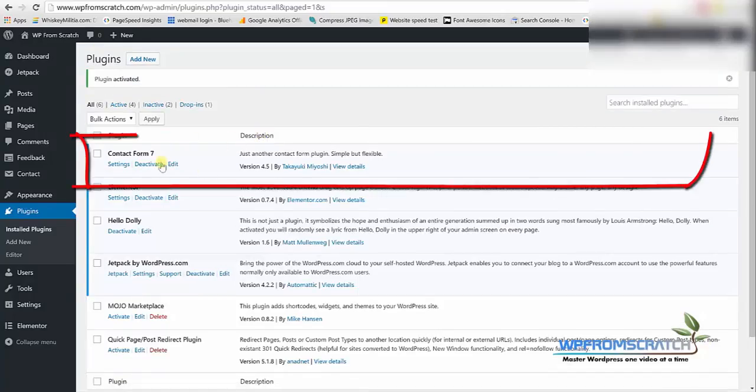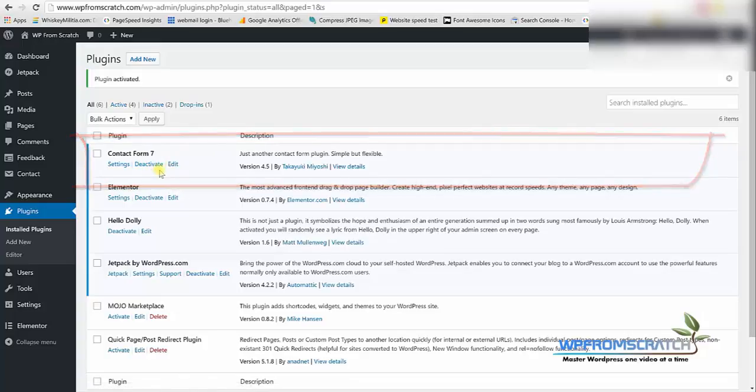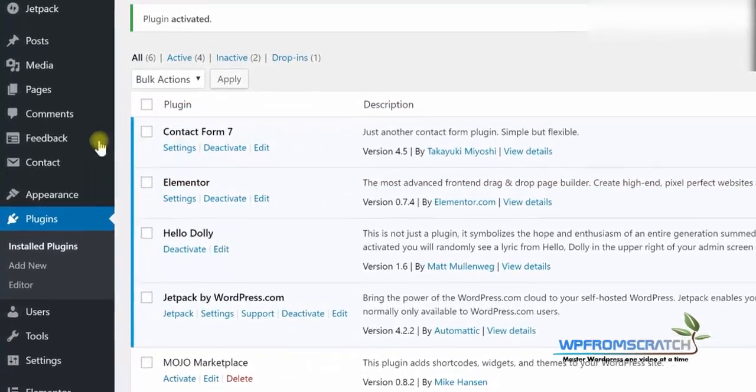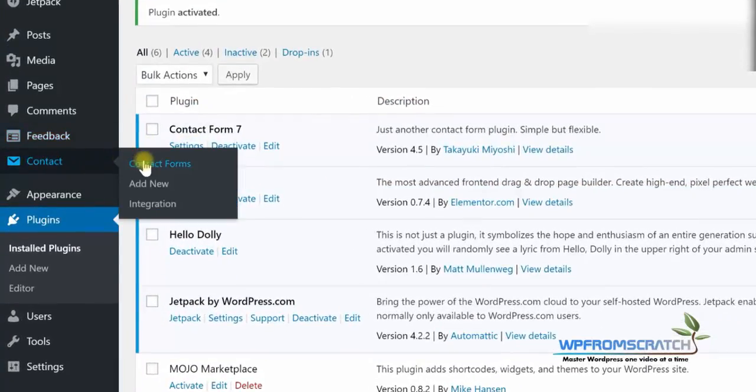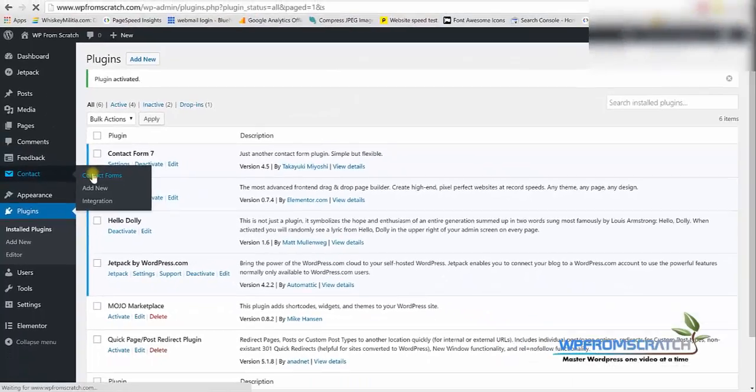The plugin is active and ready to go as you can see here and we can also approach it through contact and then contact forms.